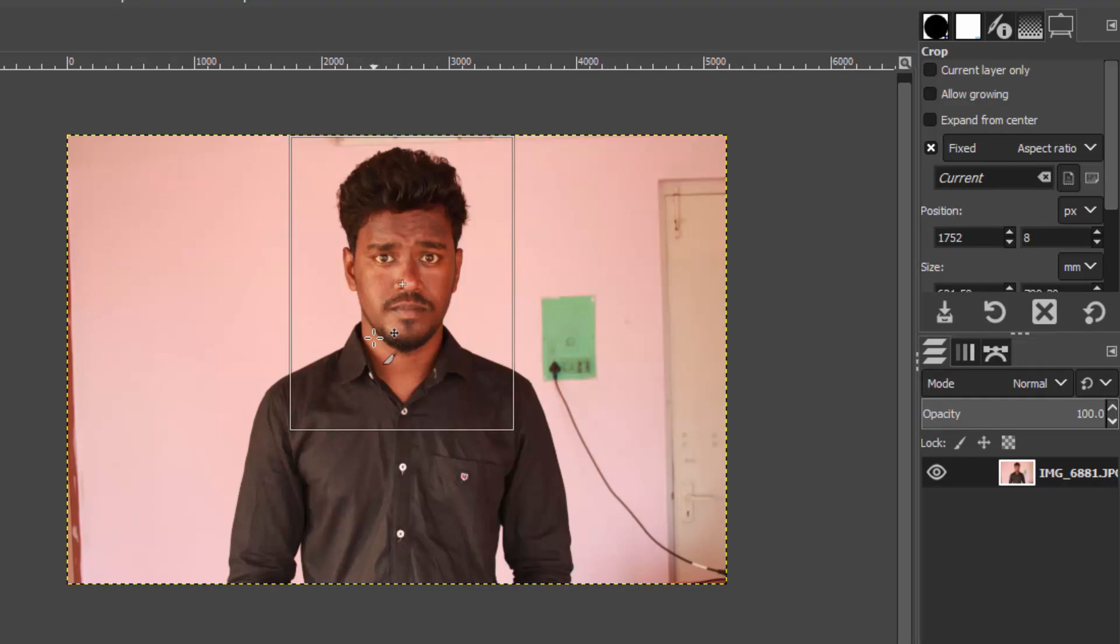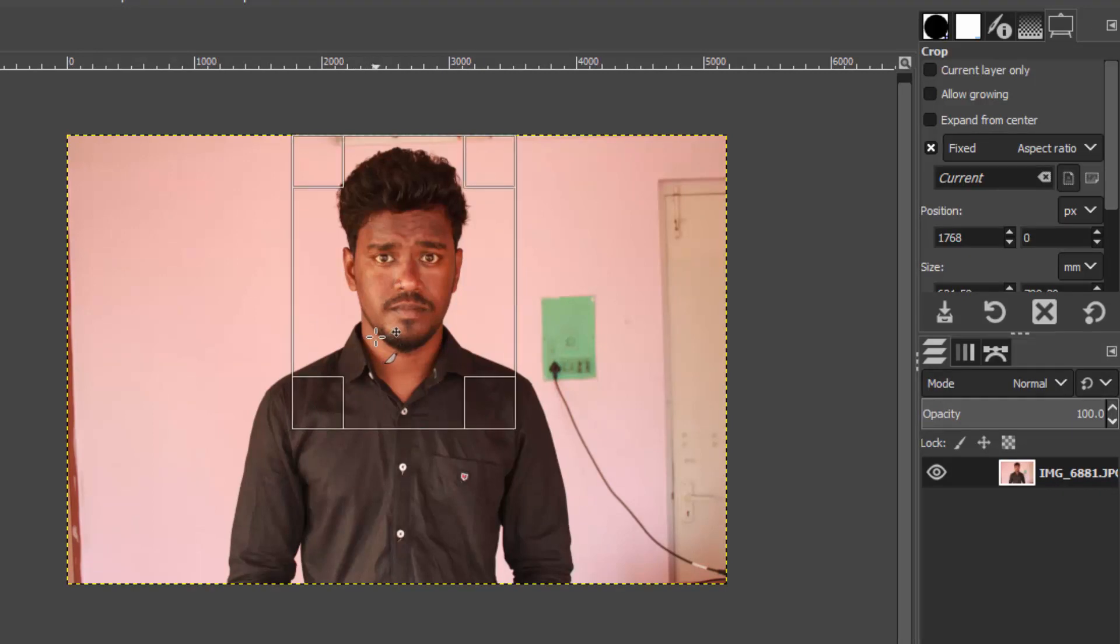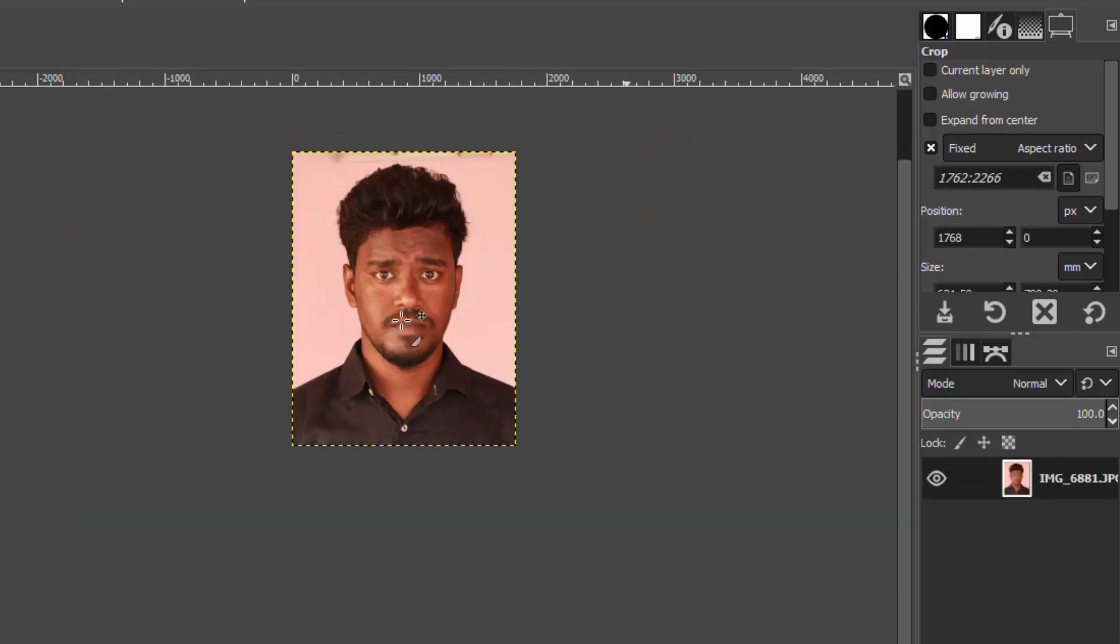Make sure the head is in center. This image is not the perfect image for passport - my head is slightly tilted. For this tutorial purpose I am using this image. After selecting your region, click Enter to apply that region.